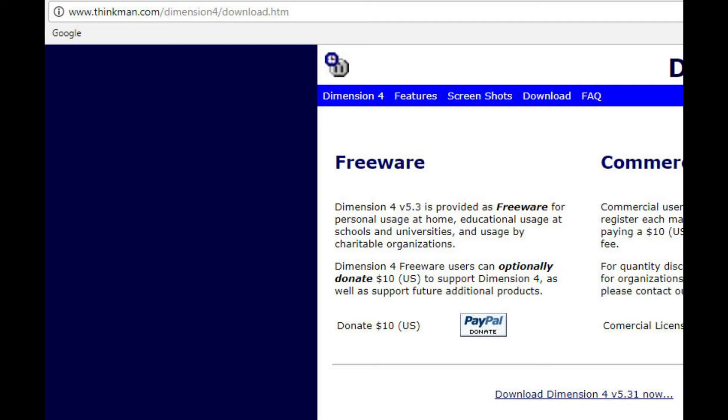One program I found helpful is Dimension 4 from ThinkingMan.com. The software is free to download and use, and if you are so compelled, you can make a donation to the company.